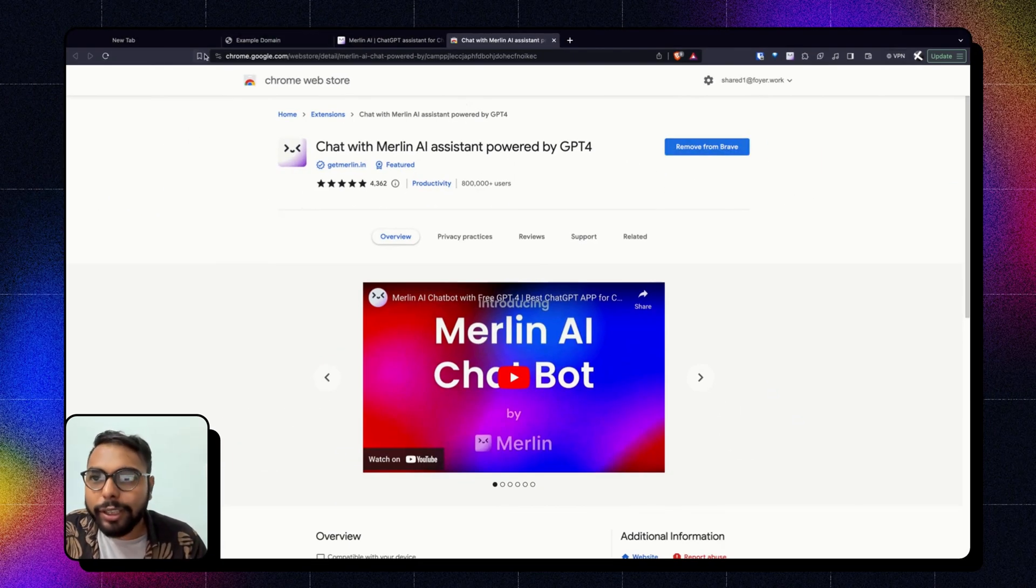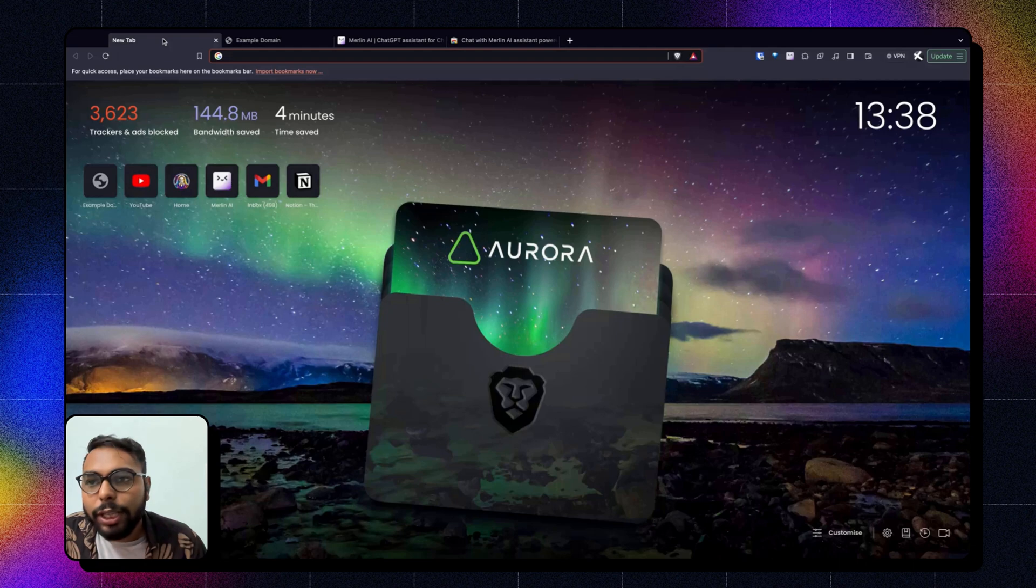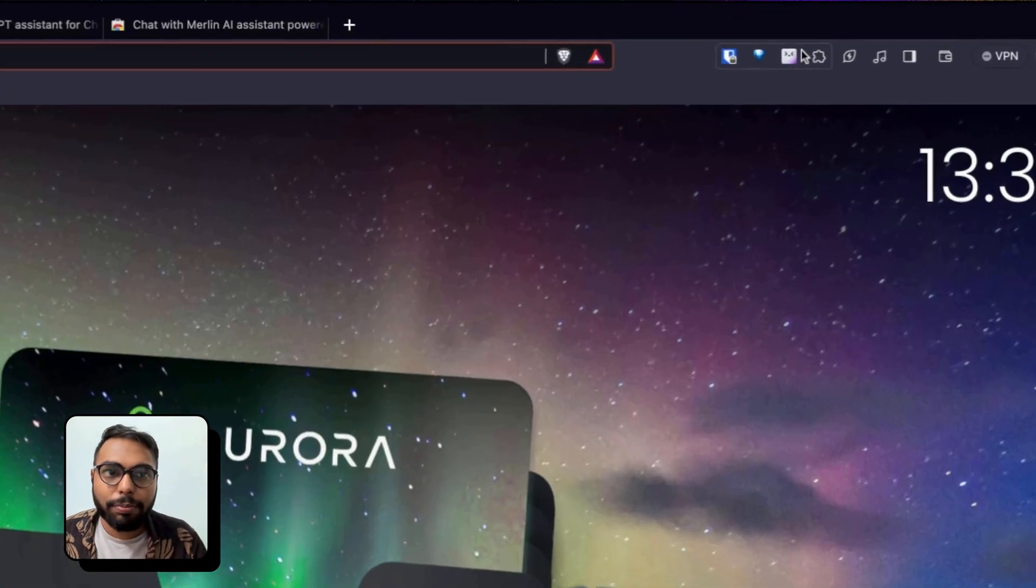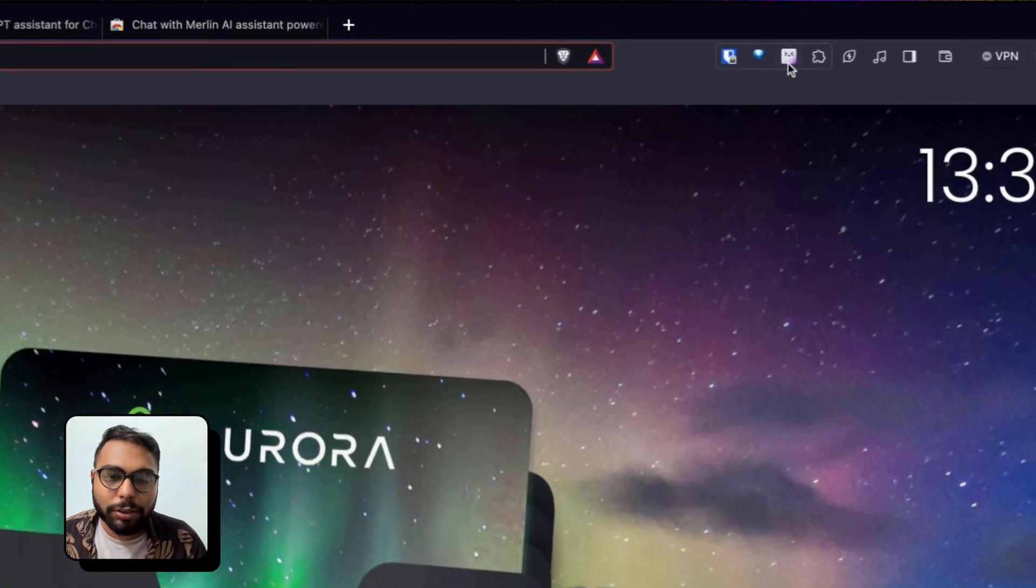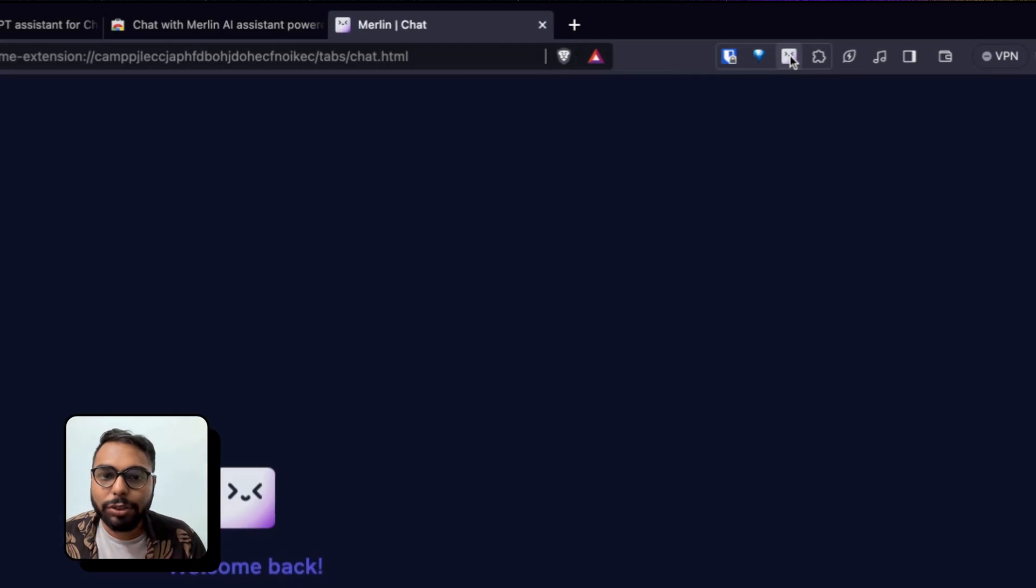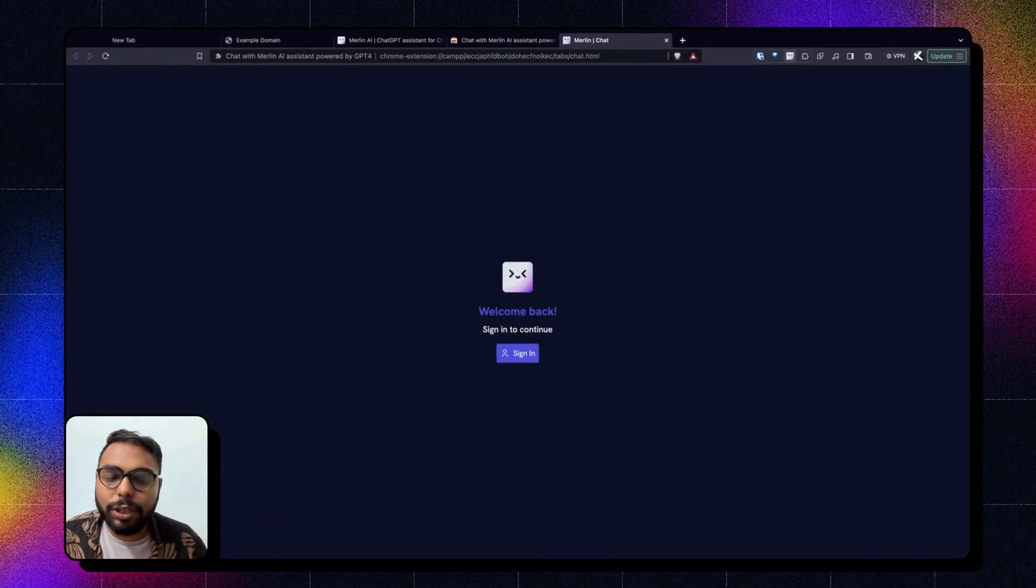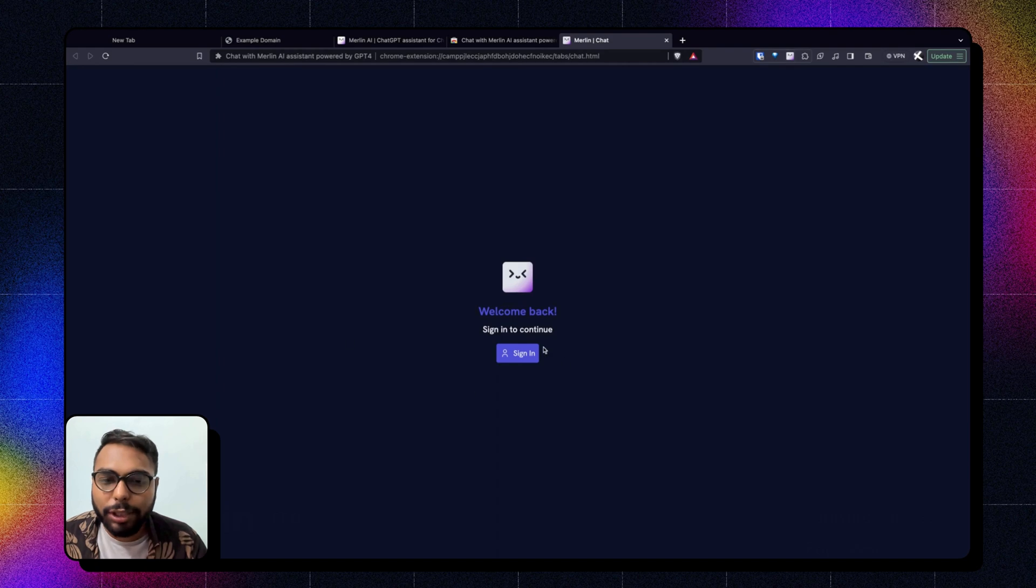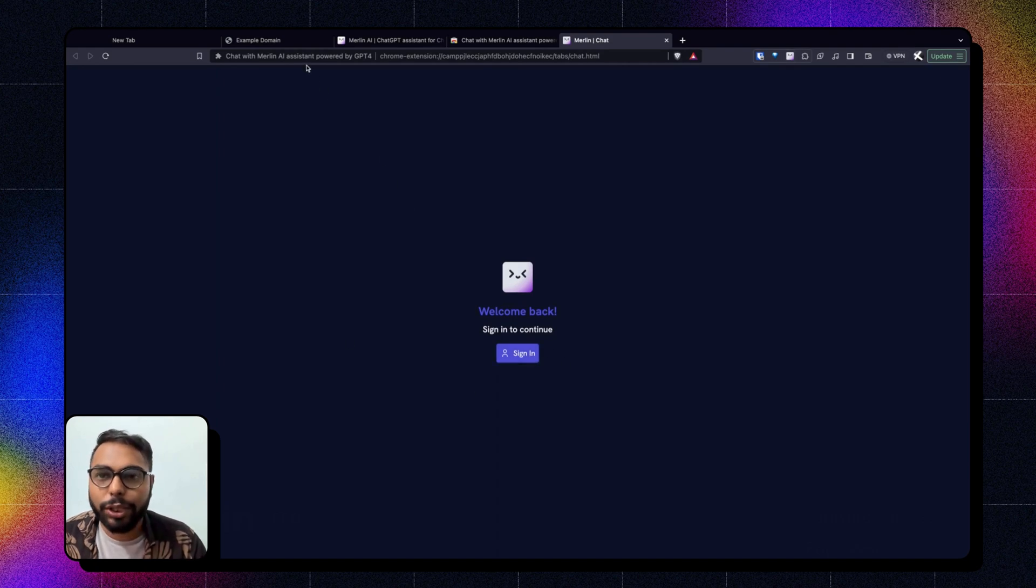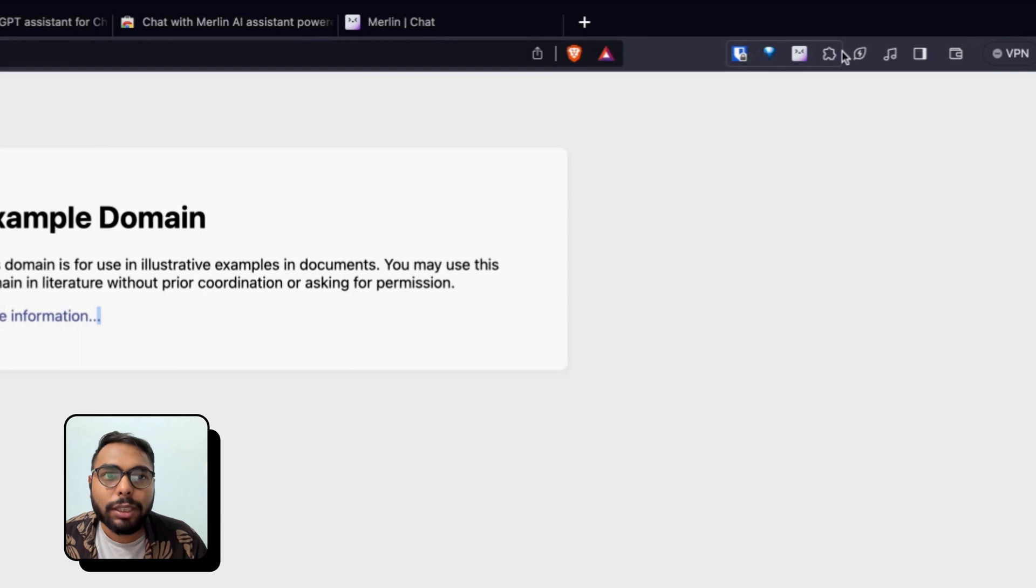Now after installing it, you can open a new tab, pin your Merlin, and click on here so it will be presented with the full screen version of Merlin. Now you can sign in here or you can go to any website and click on the extension